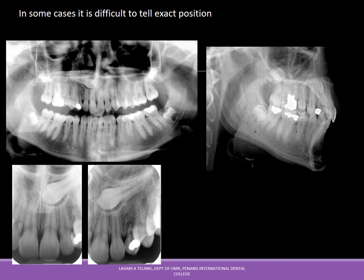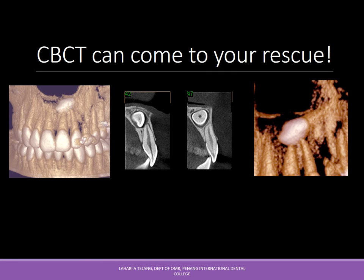In some cases it is difficult to tell the exact position, as with a canine impacted close to the midline where even multiple right-angle or shift technique radiographs cannot precisely determine if it is closer to the palatal or buccal ridge. In such situations, CBCT is the best solution — it provides exact three-dimensional localization, though it involves more radiation, requires special equipment, is not chairside, and takes considerable time, but it gives the right answer.